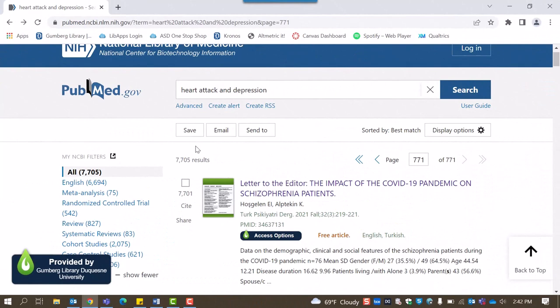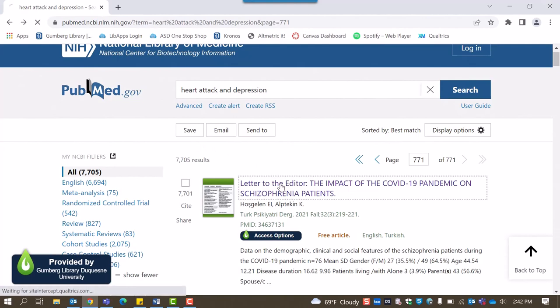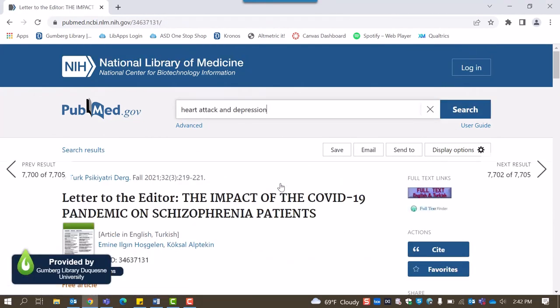There is another way to check if we have access to full text. Clicking on an article's title will show you that article's citation information. On this page, in the top right-hand corner, is the section titled Full Text Links. Try the links there to see if you can access the text for free.